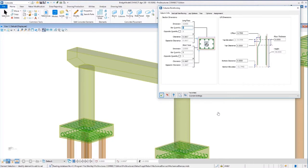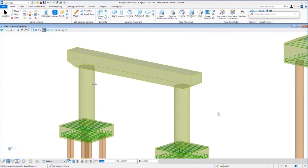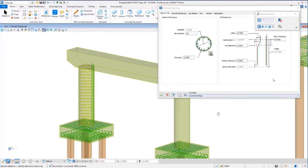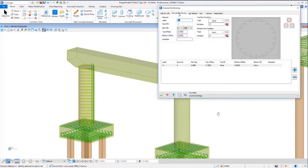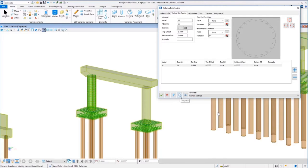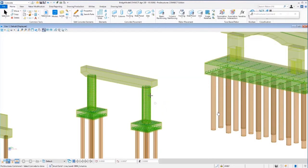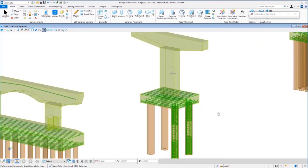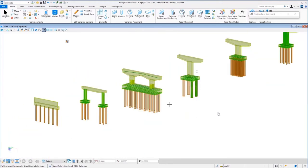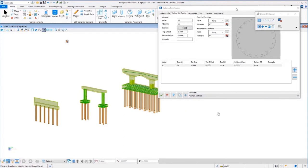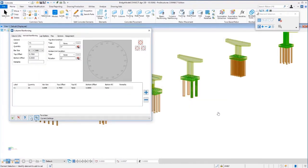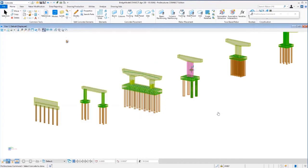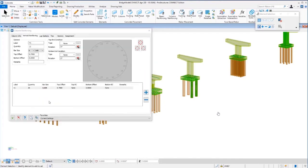For column reinforcing, we have a special tool for either circular or rectangular columns. I select the solid element representing the concrete — the tool recognizes it's a circular column — and allows me to specify the number of bars, bar arrangement, and bar size. I can also give it offsets at the top and bottom to control how far the bars extend up into the cap and down into the footing. Beyond that, I can specify end treatments: straight ends, hooks, 90-degree bends, 135-degree bends, and so forth.